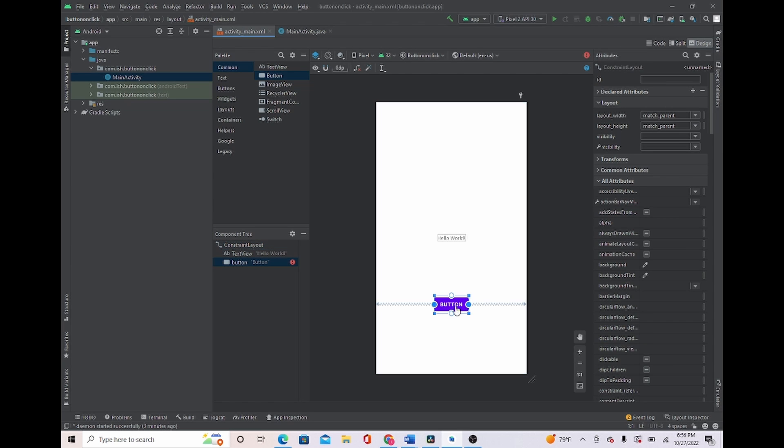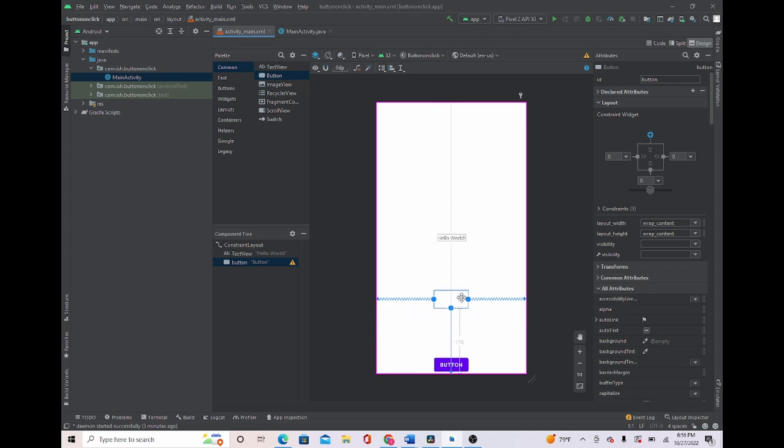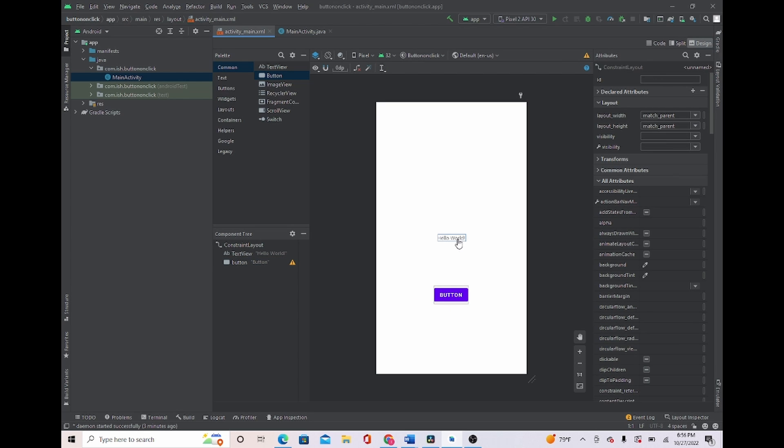So I'm just going to set my constraints down here. And you can set your constraints anywhere you want. It doesn't exactly have to be how I'm doing it in the video. But just make sure that you have to put constraints or Android Studio will say that there is an error.